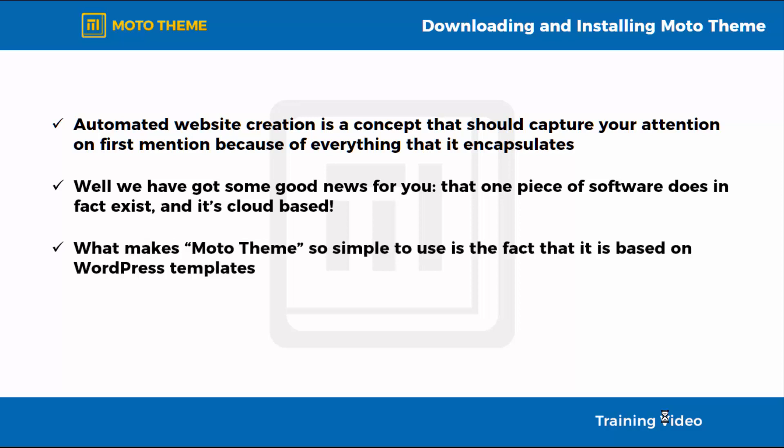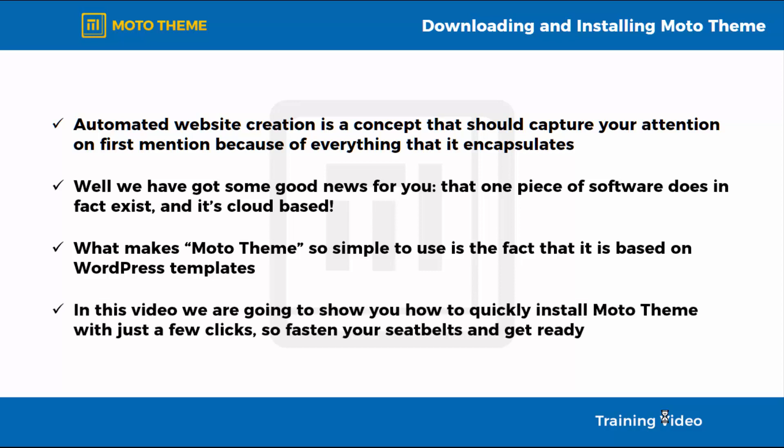What makes MotoTheme so simple to use is the fact that it is based on WordPress templates, which will allow you to simply install your WordPress theme into your WordPress site to then let your imagination free with any of its great templates. In this video, we are going to show you how to quickly install MotoTheme with just a few clicks.